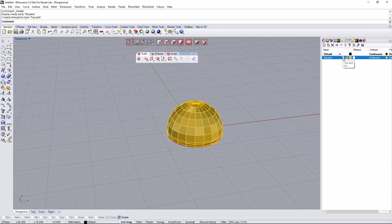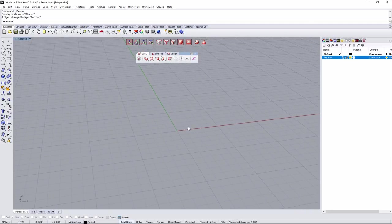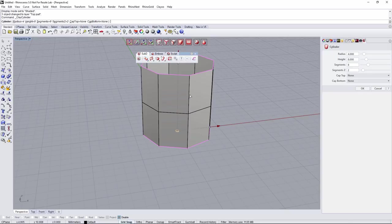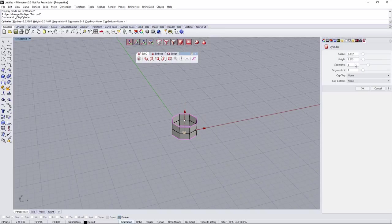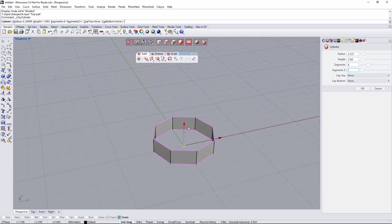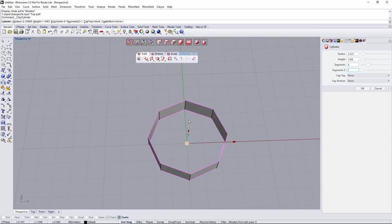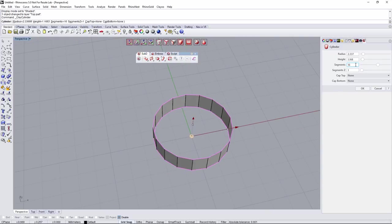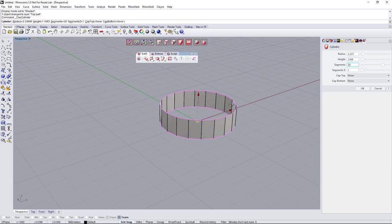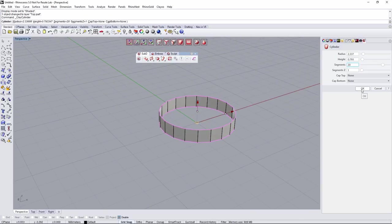I'm going to hide this object and keep working. Now I'm going to create a second object — I'll start with a cylinder. I'll make it a little bit smaller, reduce one segment on Z, and increase the number of segments a lot. We don't want to smooth the object, so we need enough segments. A number divisible by 4 — maybe 20 — is going to be fine. Let's click OK.